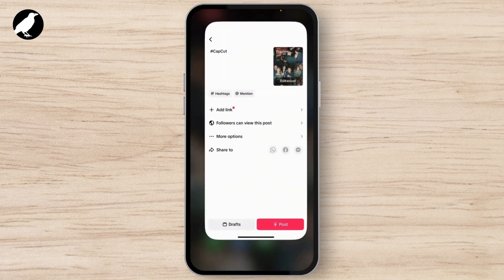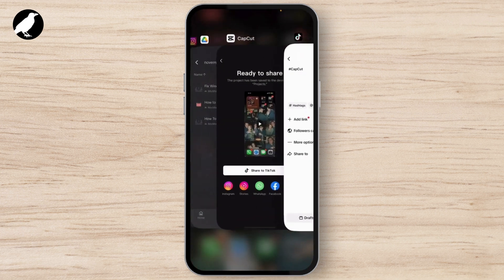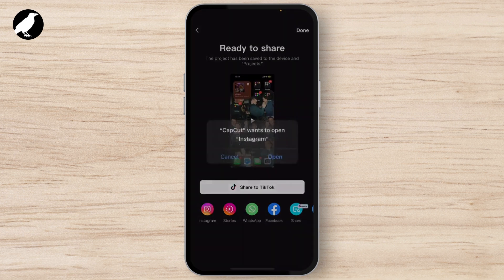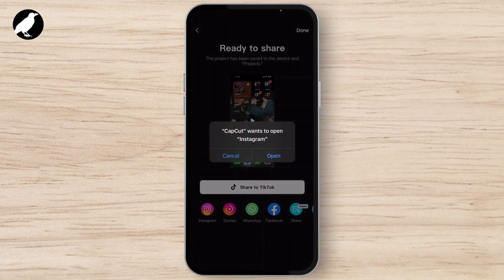To post on Instagram, simply do the same — click on Instagram Stories. It will open the Instagram app. Simply give access to Instagram and you can post it.